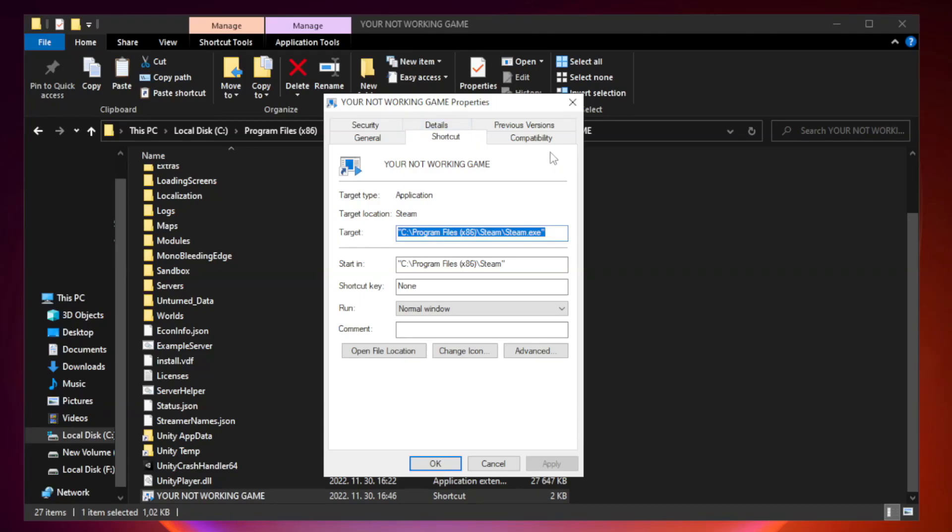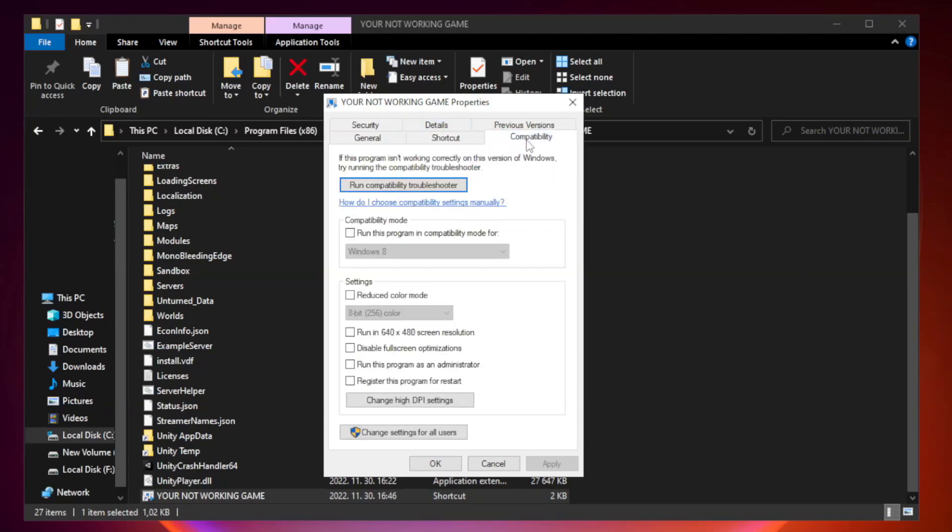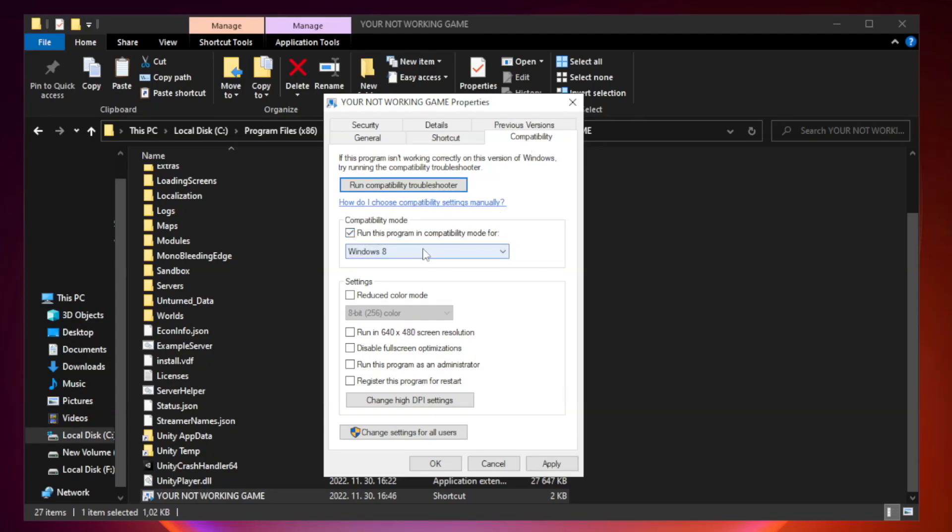Click compatibility. Check Run This Program in Compatibility Mode. Try Windows 7 and Windows 8.